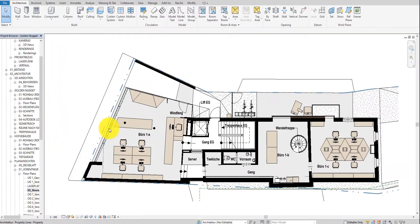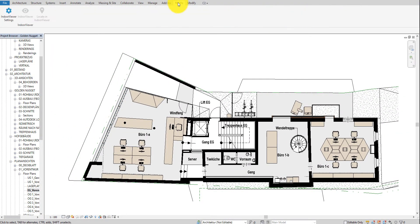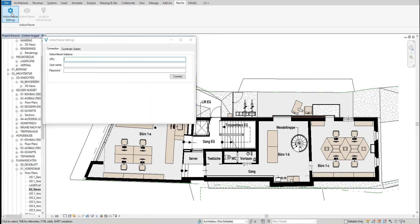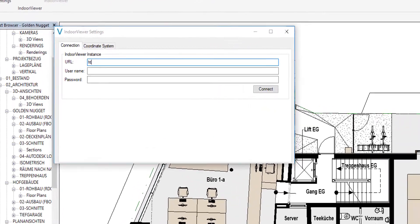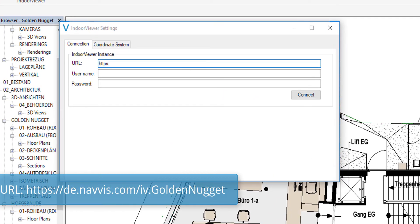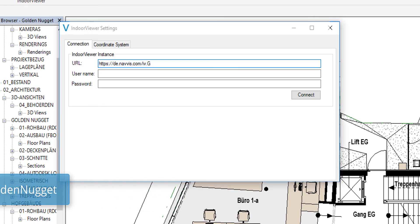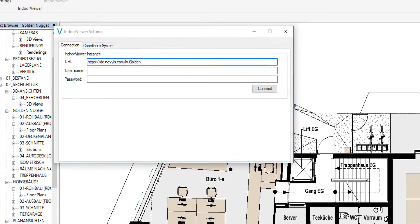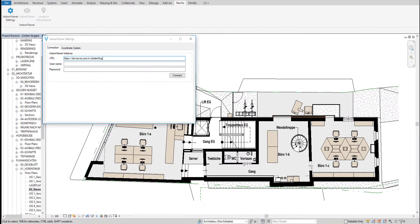As a next step, click on NavVis and then IndoorViewer settings. Here, you have to enter the instance address and, if necessary, the credentials. For this tutorial, only the instance URL is required. Please fill in the URL name and then click Connect.